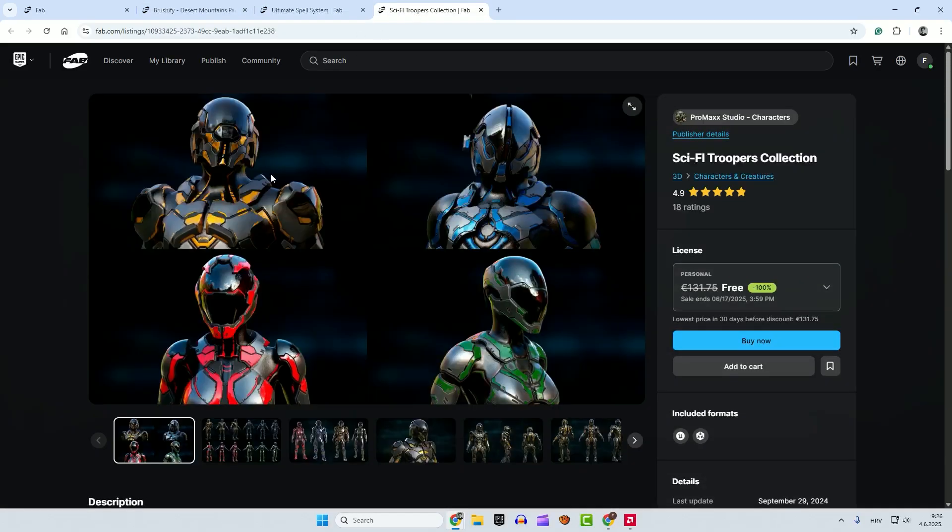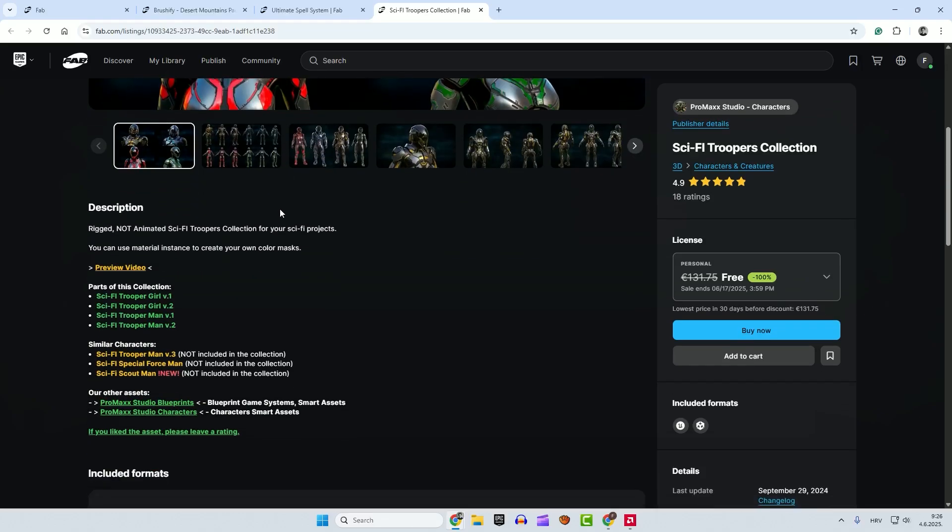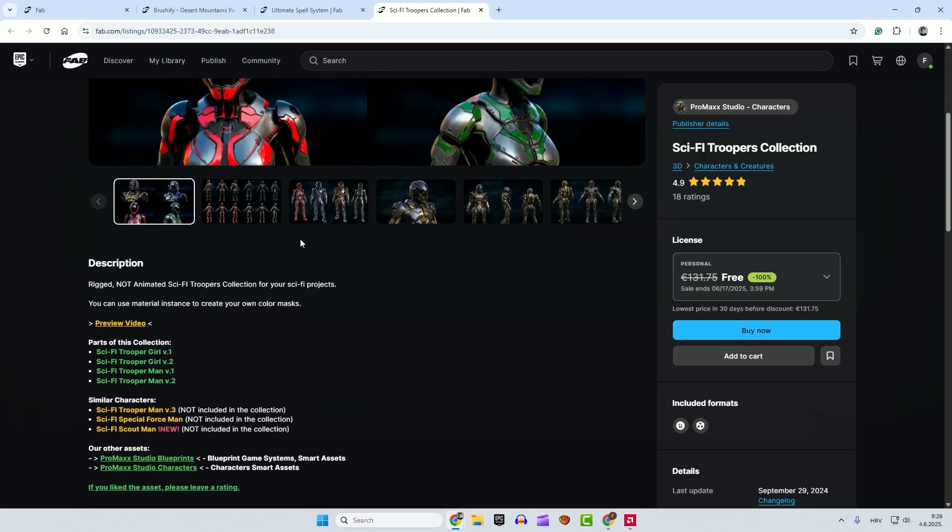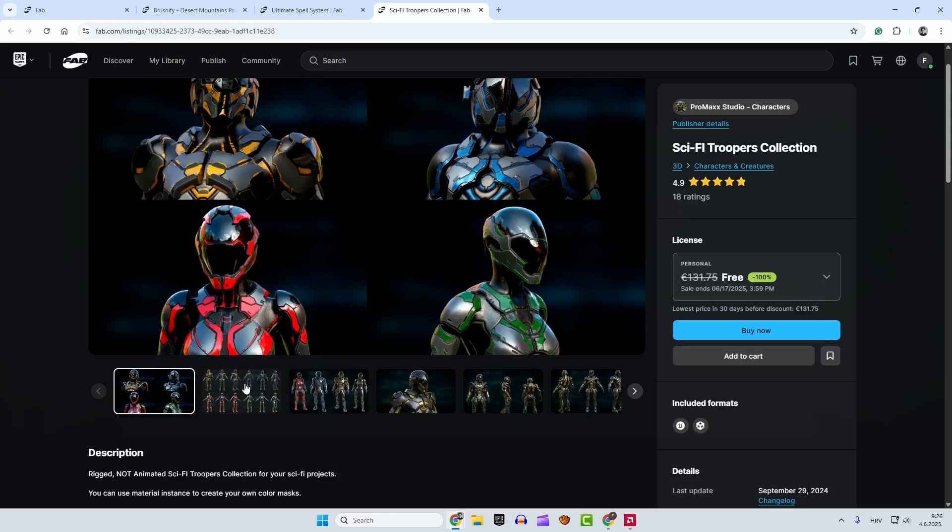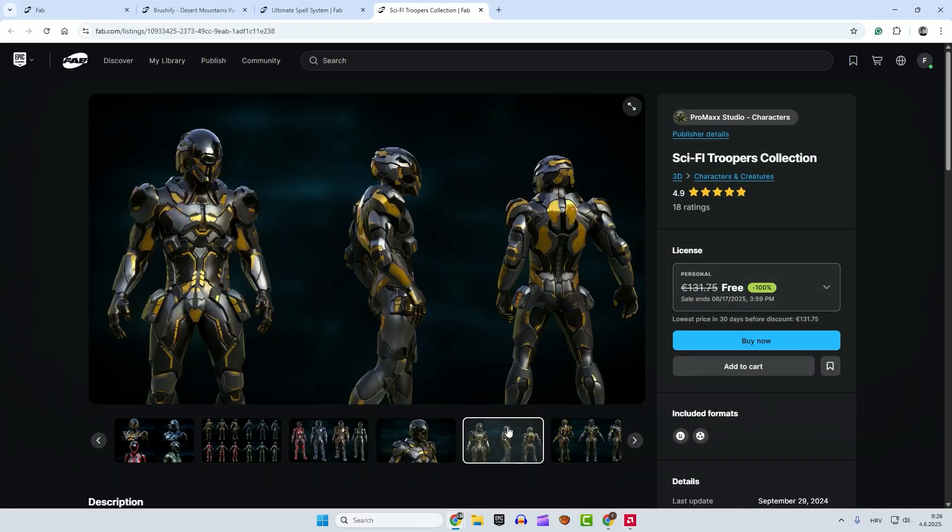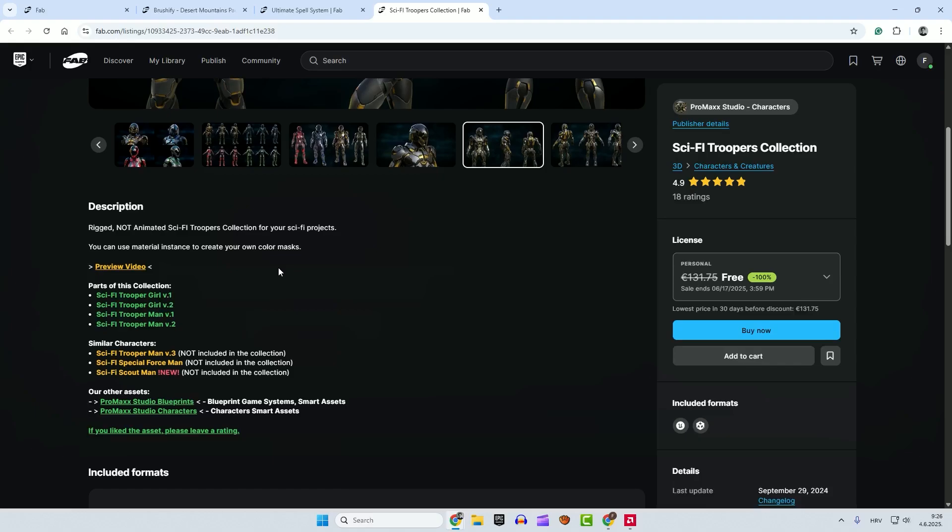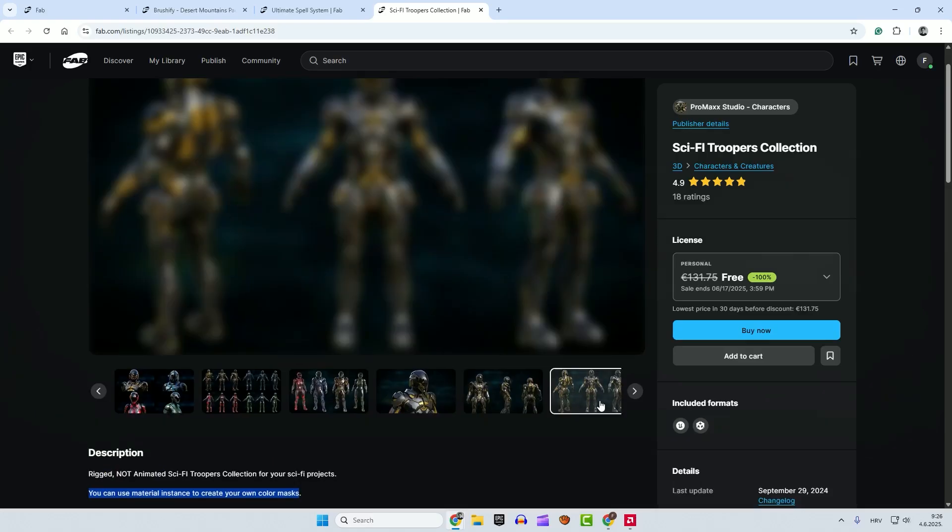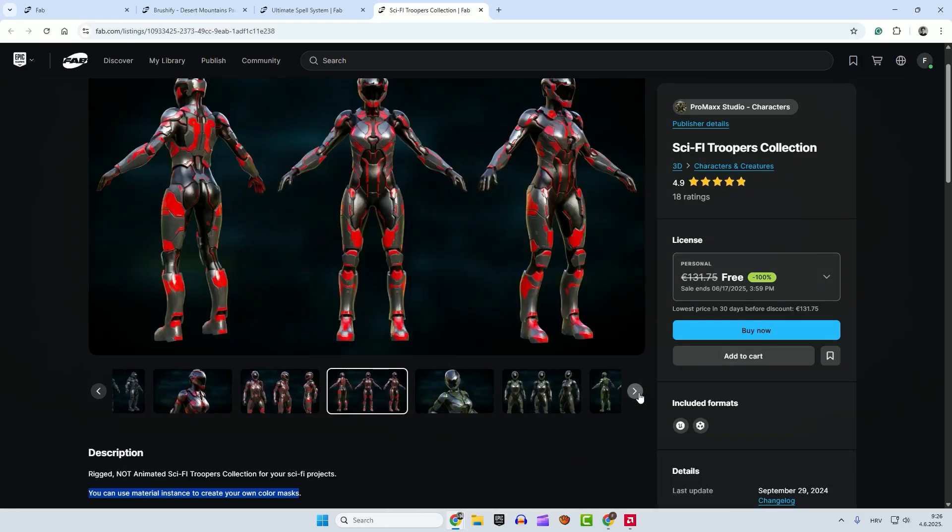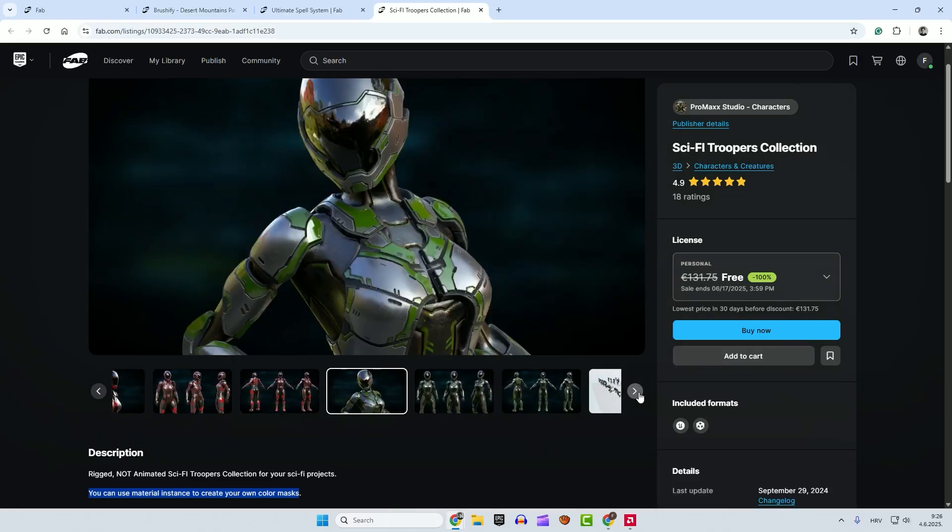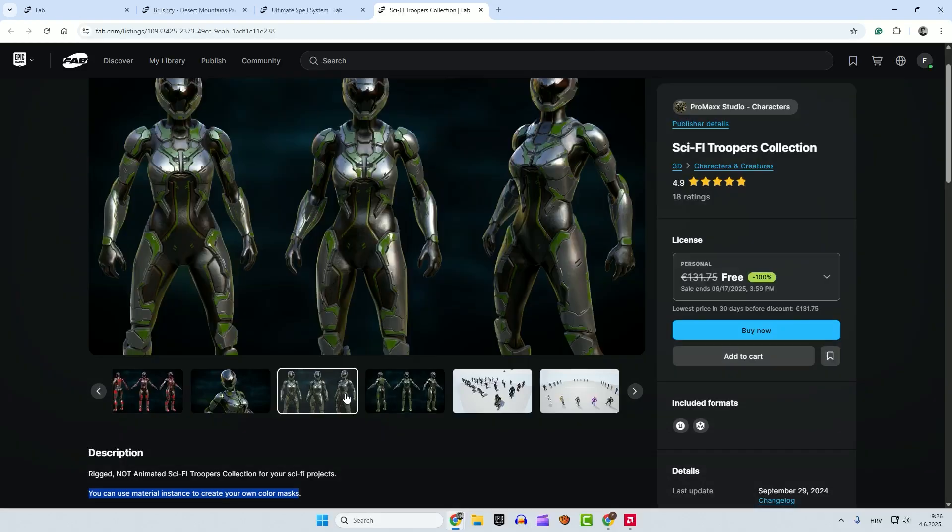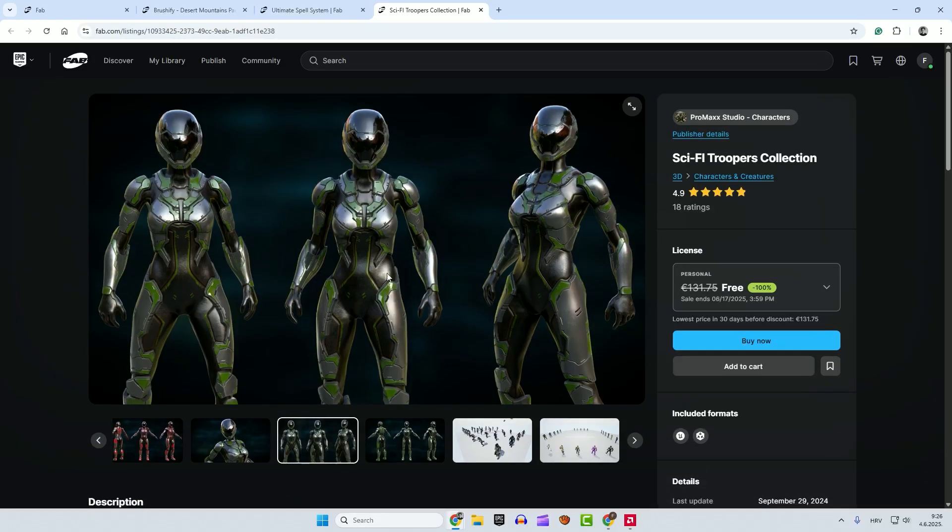And we have Sci-Fi Troopers Collection, which is very high quality as you can see. Looking really good. And the interesting thing here is that you can use your material instances to create your own color masks. Practically, you can create unlimited color variations of these troopers. Okay. Nice.